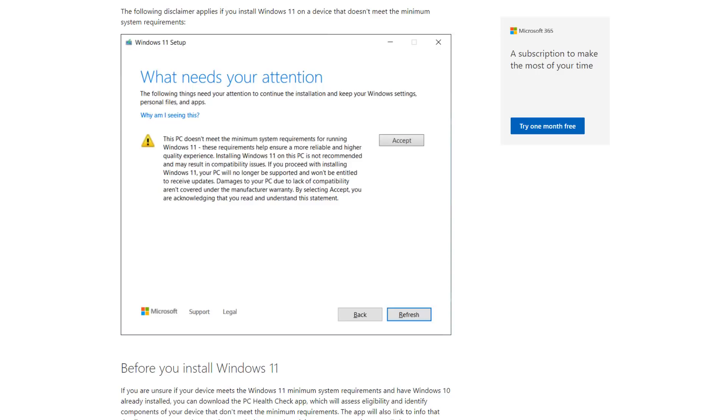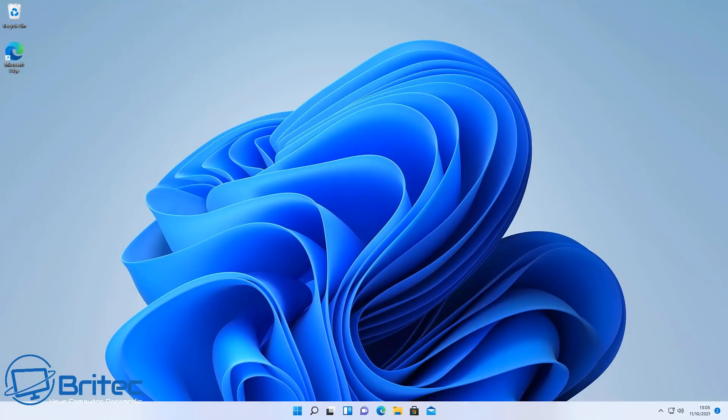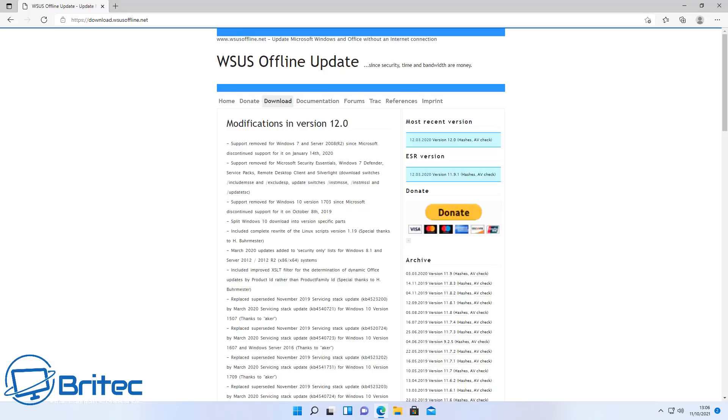Damages to your PC due to the lack of compatibility aren't covered under the manufacturer's warranty. So you can see Microsoft are already starting to put things in place to notify people they won't receive these updates. But that doesn't mean you're not going to get them.